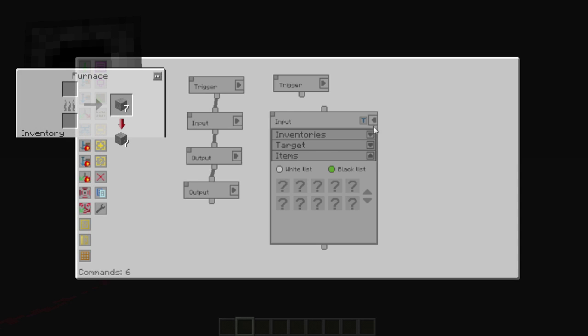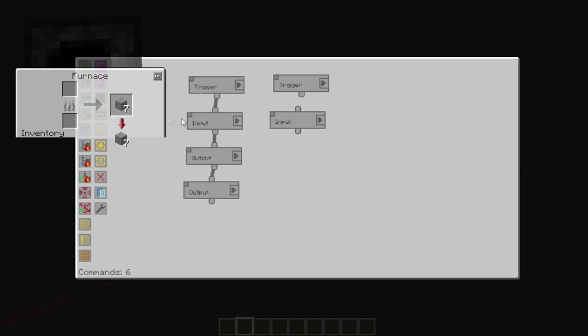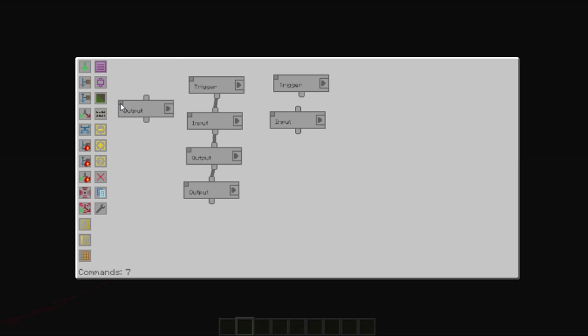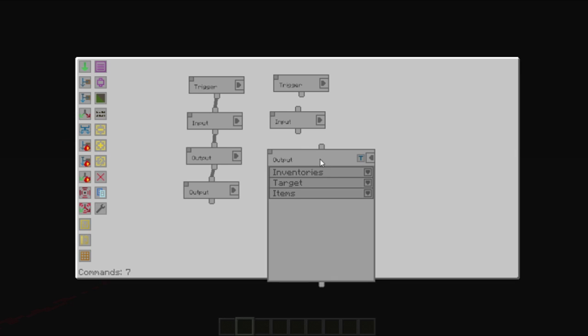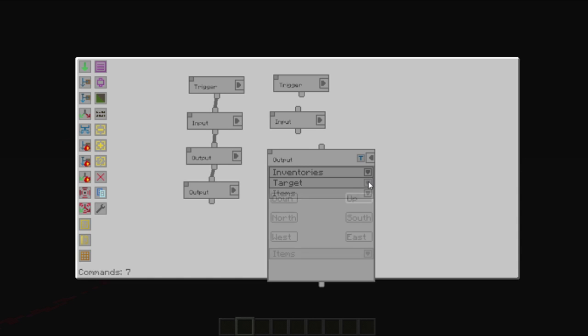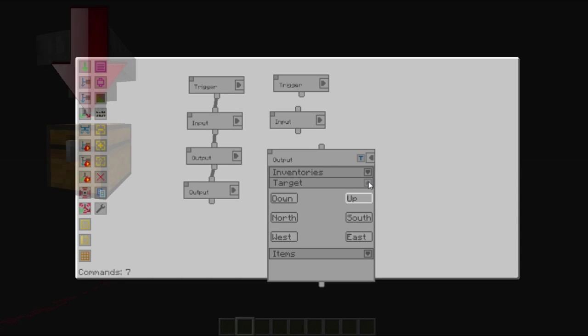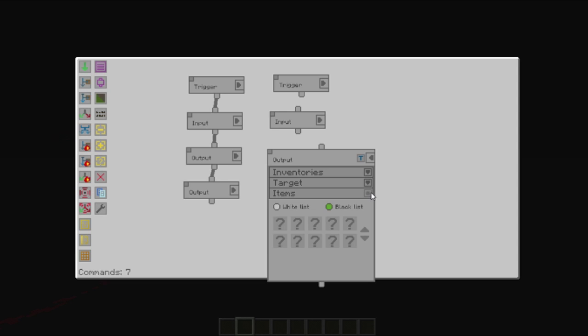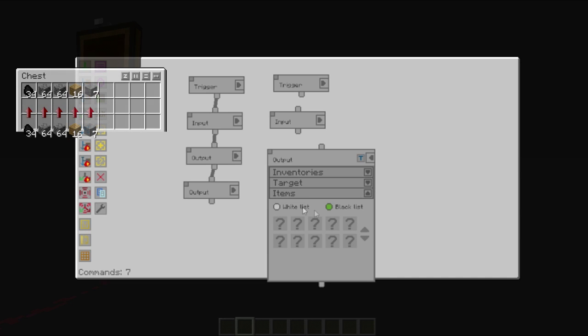We can set a blacklist because we don't care what we take out. And an output to be our chest. And it doesn't matter once again the target, because it's a chest and you can insert from all sides.